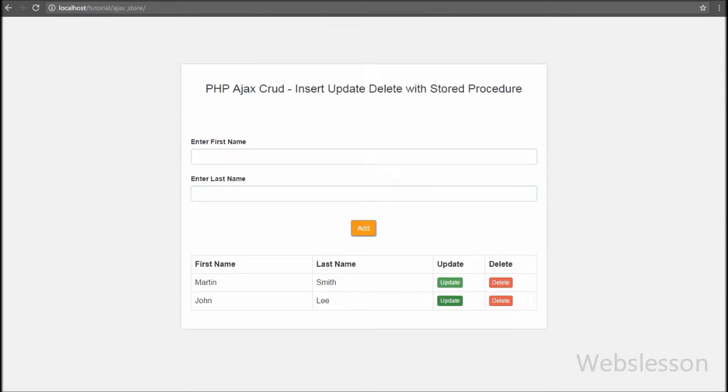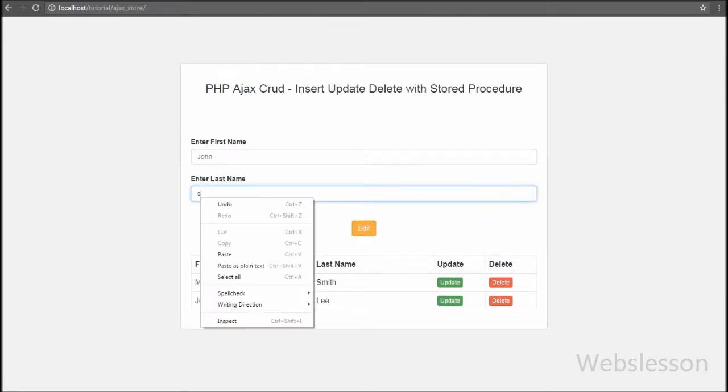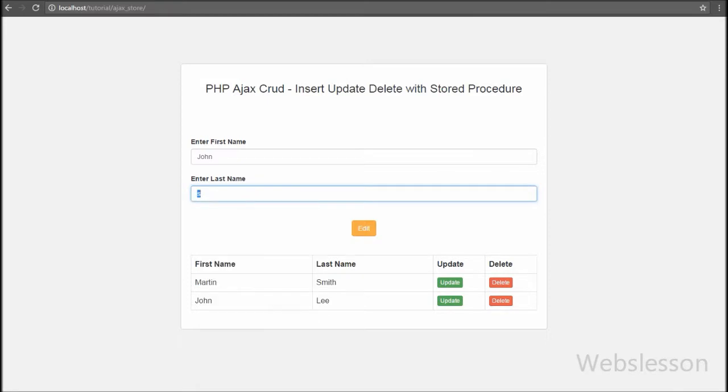In the next part, we will focus on how to delete data from the table using a stored procedure in PHP script called by an Ajax request.